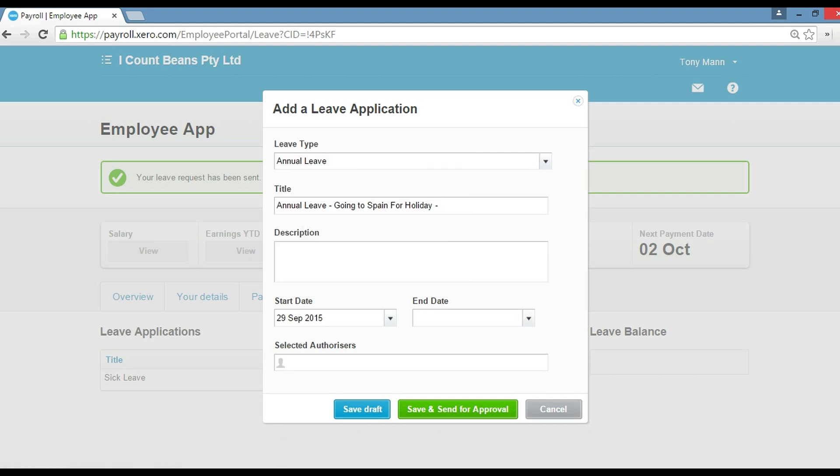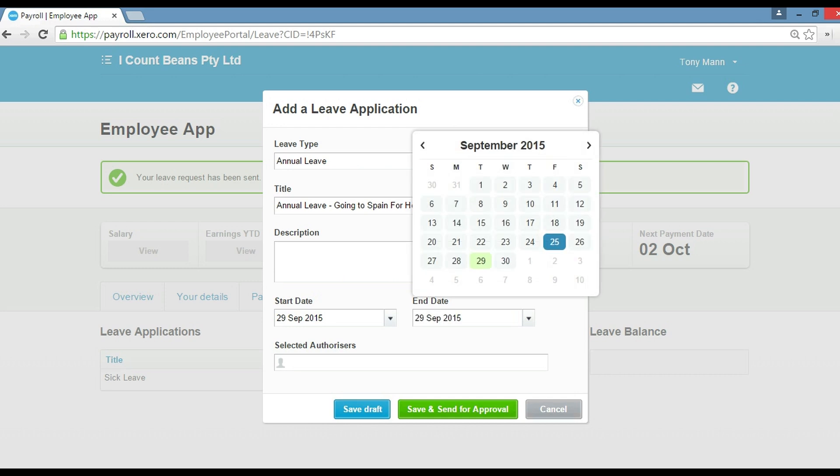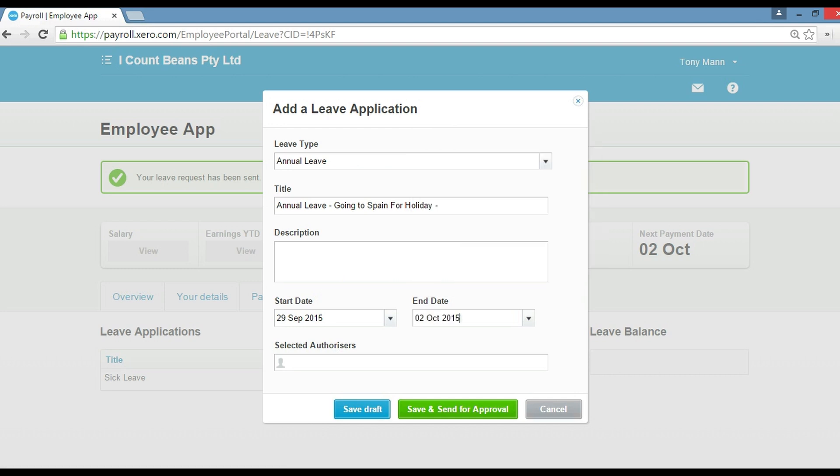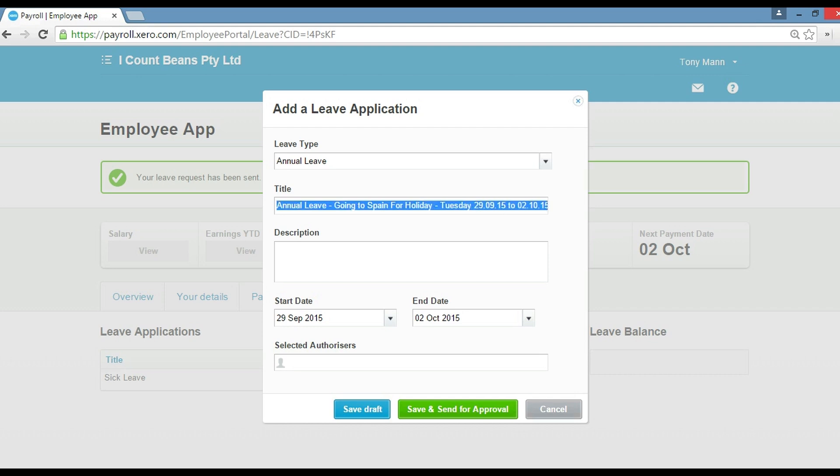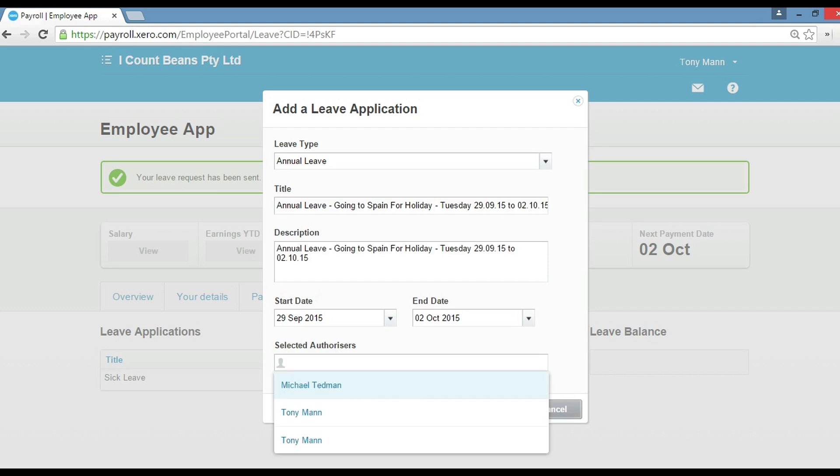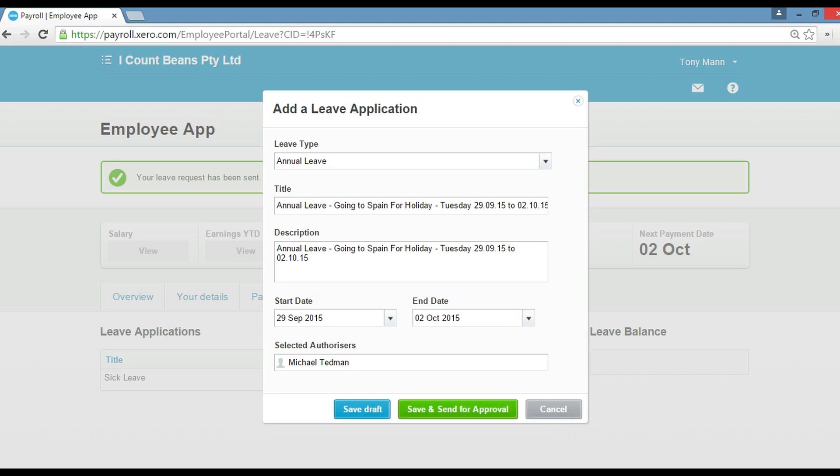And then you can put there from Tuesday the 29th to the 2nd of October. So what this has done is this is your application as a staff member. You're going to apply and you're going to select your approver, which is Michael again. So basically what we're saying is, please employer, can I please have annual leave for a holiday to Spain between these two dates? Once you're happy with the application, you click save and you send that for approval to your manager.